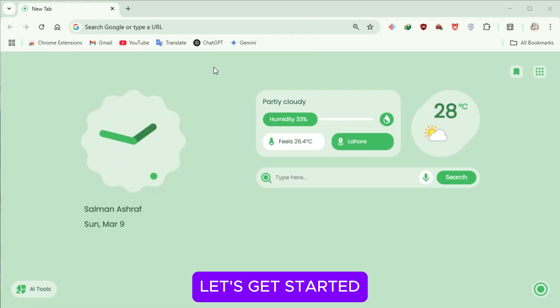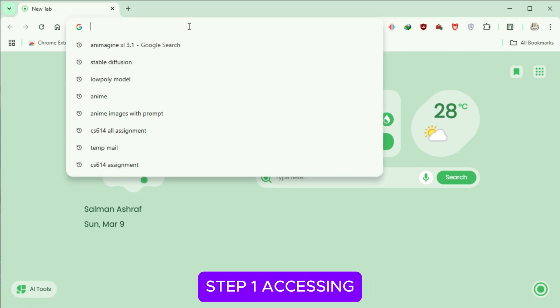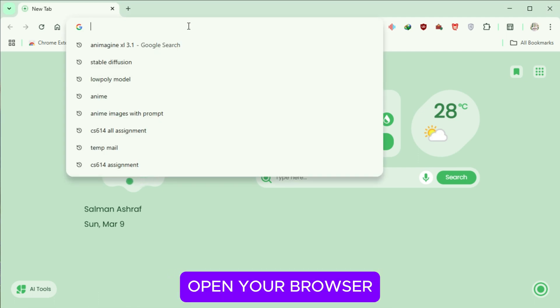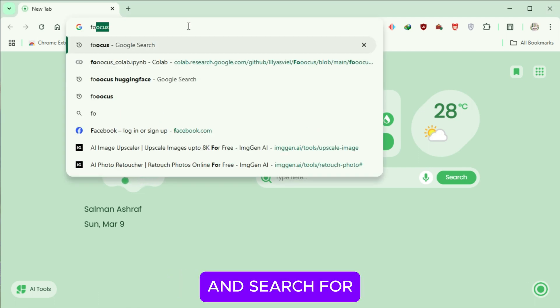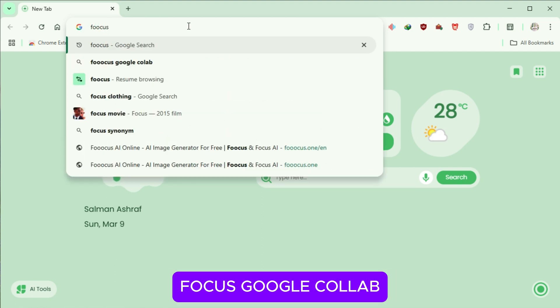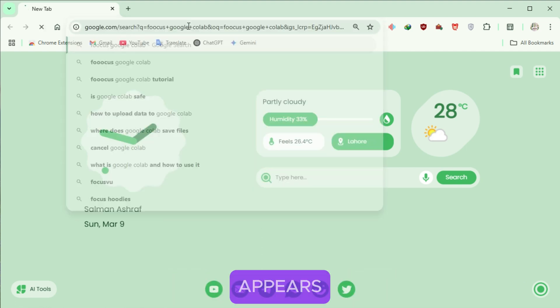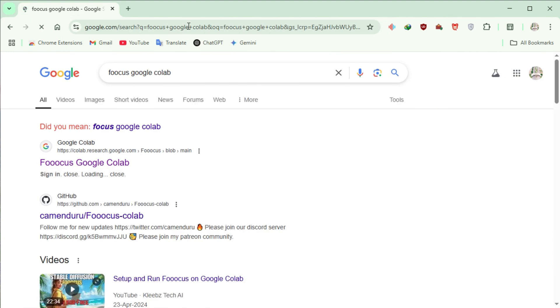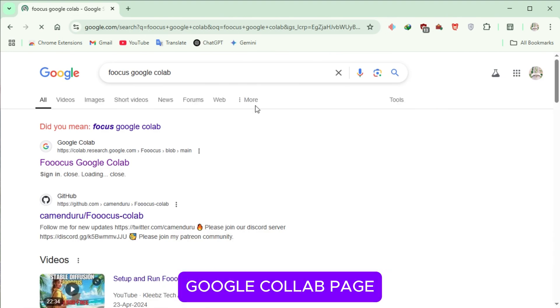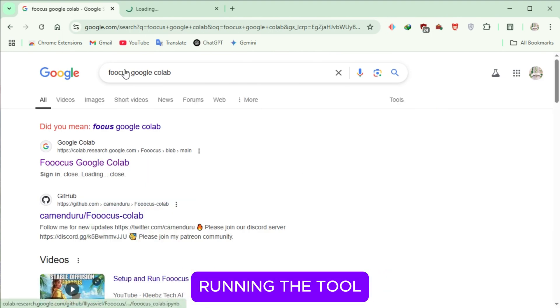Let's get started. Step 1: Accessing the Tool. First, open your browser and search for Focus Google Collab. Hit Enter and click on the first link that appears. This will take you to the Google Collab page where we'll be running the tool.